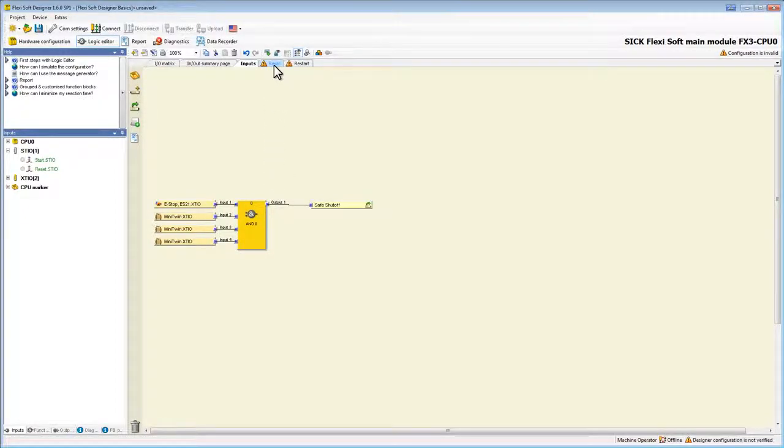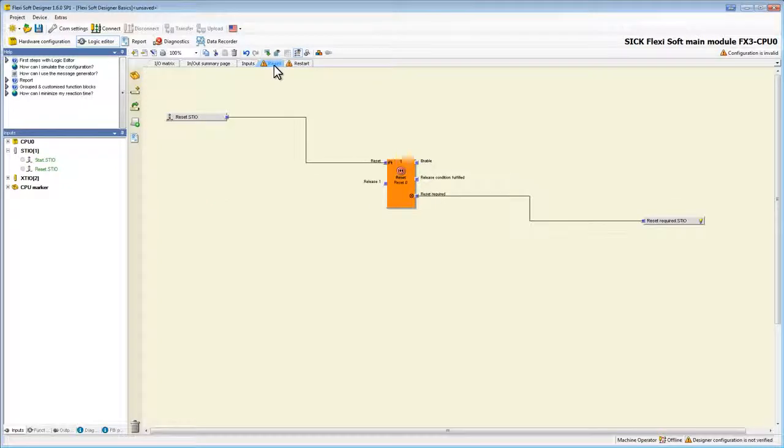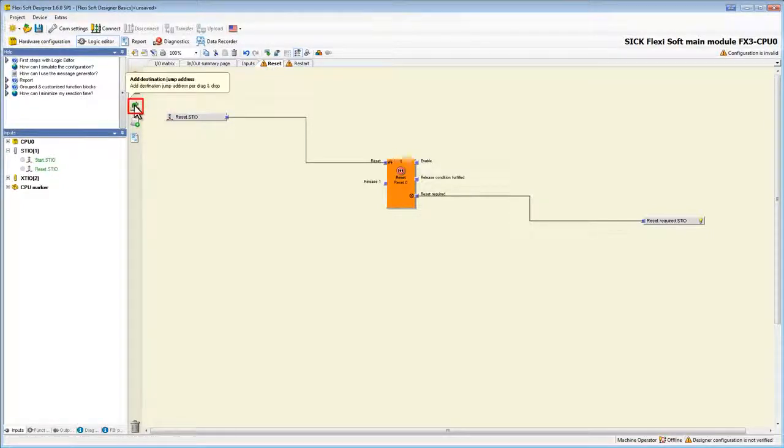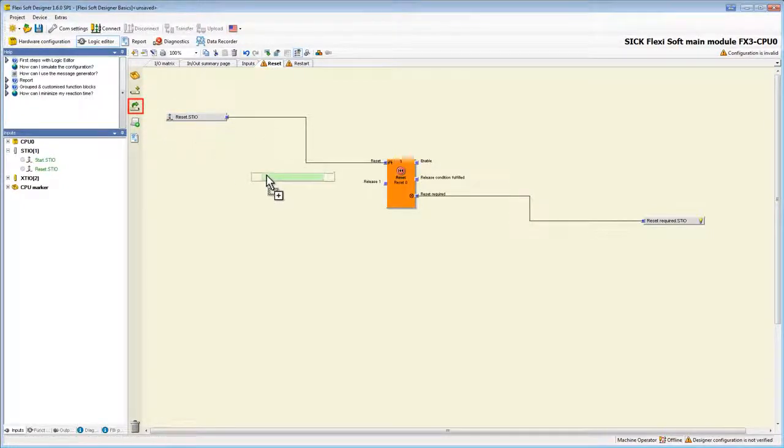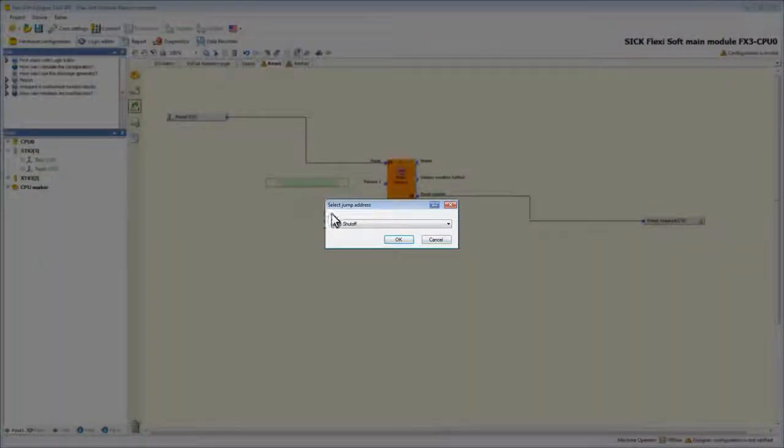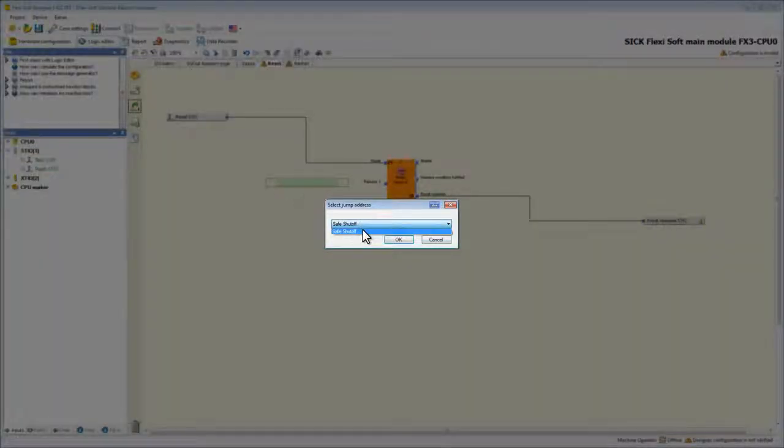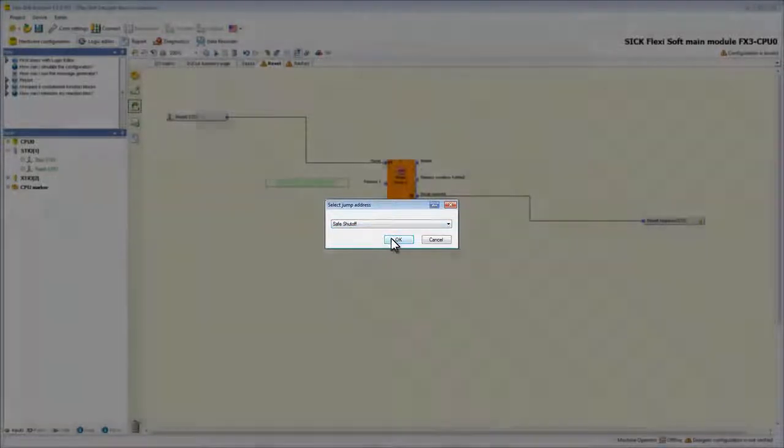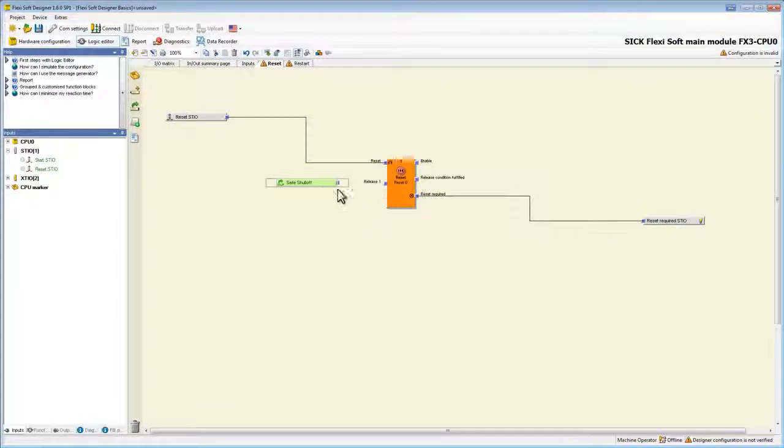On the second page, the reset page, we now need to connect the input of the reset block with our jump address we just created. To do this we drag the add destination jump address to our logic. Again a window shows up and asks us to select the source address. In this drop down menu we will find all available addresses. Choose the safe shut off and click OK.